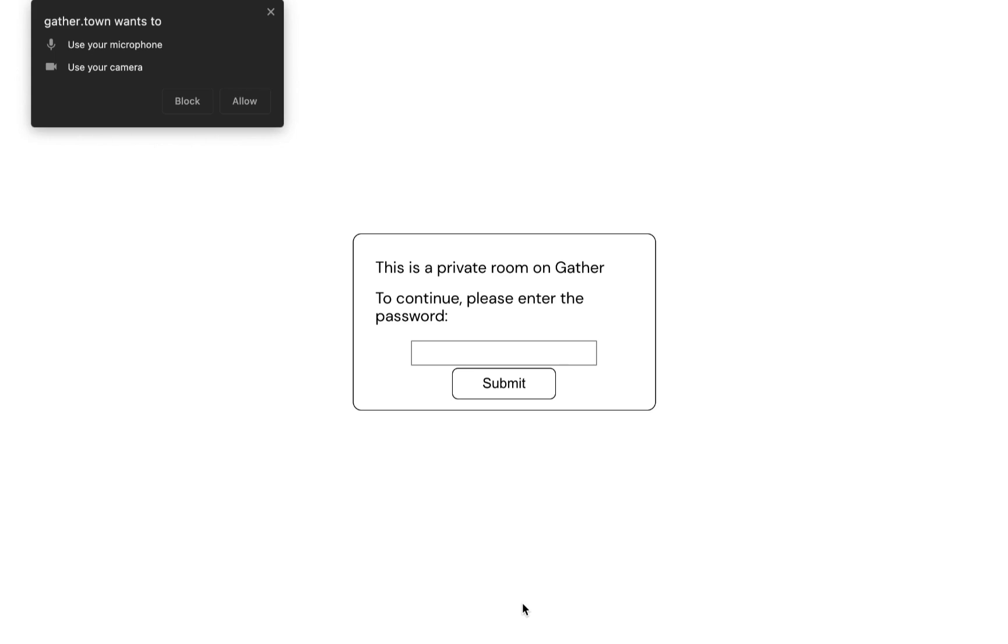The link to the space can be found in the abstract booklet or the email sent to you, along with a password. Once you click on the link, it will lead you to this page. Before entering, please ensure you allow browser access to your microphone and camera.